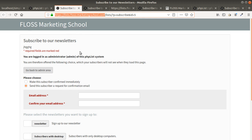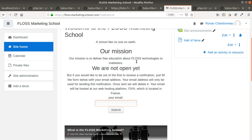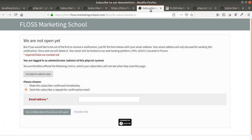What you want to have is actually something which is integrated within your page. In order to integrate it within any given page, I'm going to take the example of the FLOSS Marketing School. You see that this given form is actually sending the data straight away to PHP List.